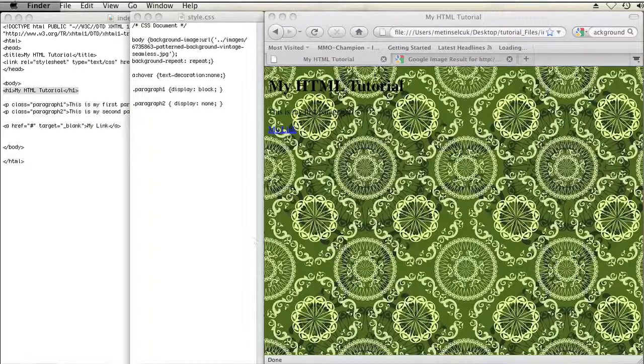Hi, my name is Brian. I'm a web and graphics specialist and today I'm going to show you how to make text stand out on a patterned background in HTML.